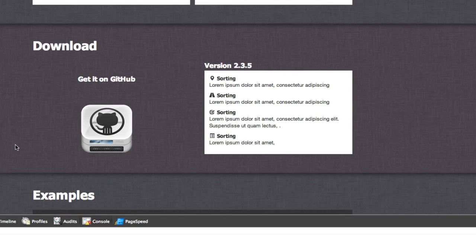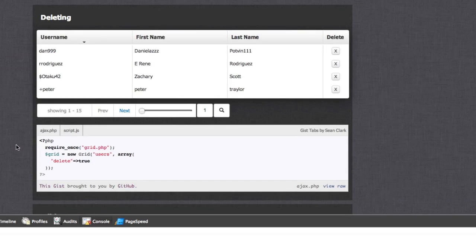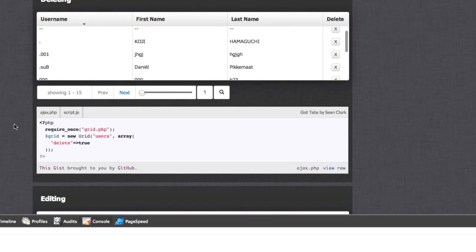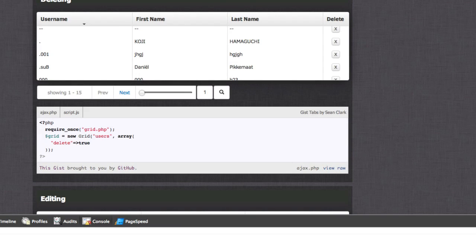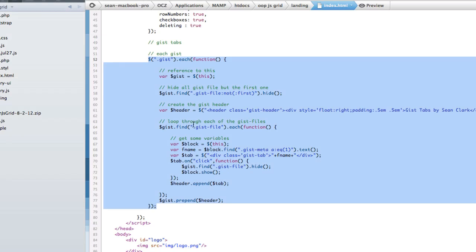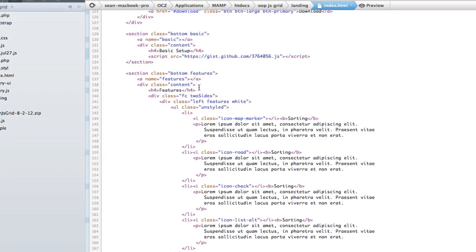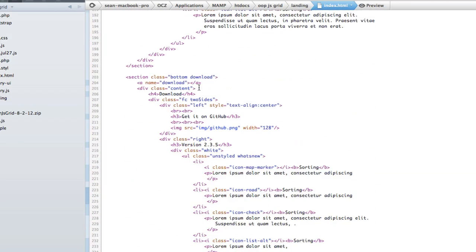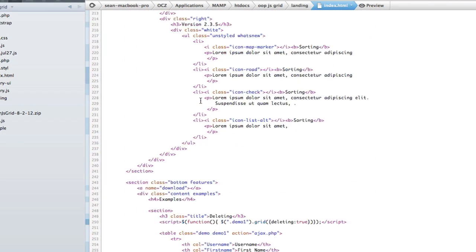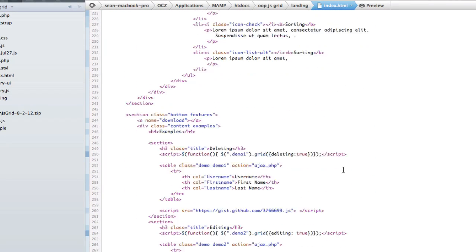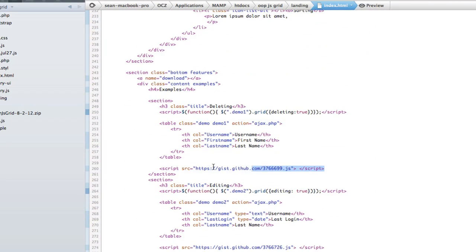So for example, this one down here, in this example where I'm showing off deleting, I have another set of gist tabs here. And to put that in, literally all it was was right here. That's the embed.